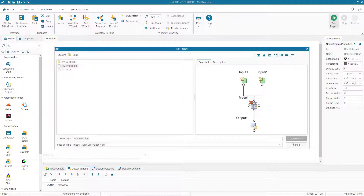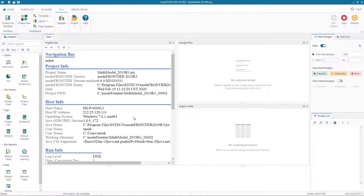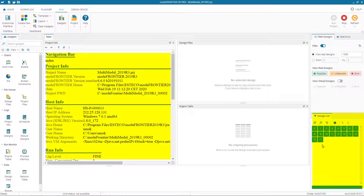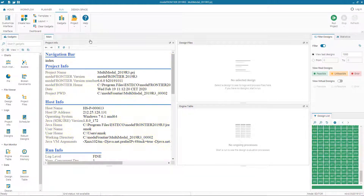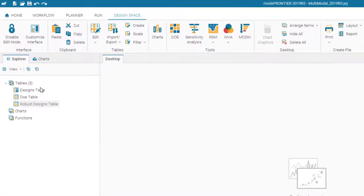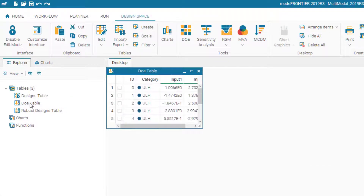Now we can run the project. We save it, run the project, and can see the information along with the design IDs being created. We wait until it finishes and completes. Then we go to our design space — in the tree structure we can see the DOE table and the design table.